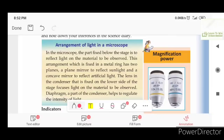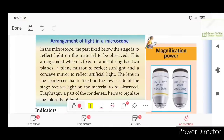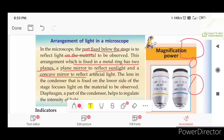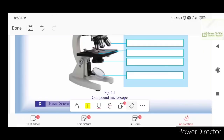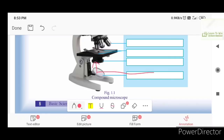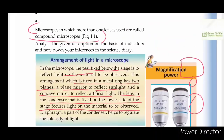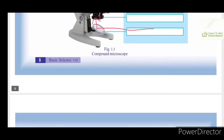The microscope reflects light on the material to be observed. The lens in the condenser, fixed on the lower side of the stage, focuses light on the material to be observed. The diaphragm is part of the condenser, and it helps to regulate the intensity of light. The intensity of the light is adjusted using the diaphragm.